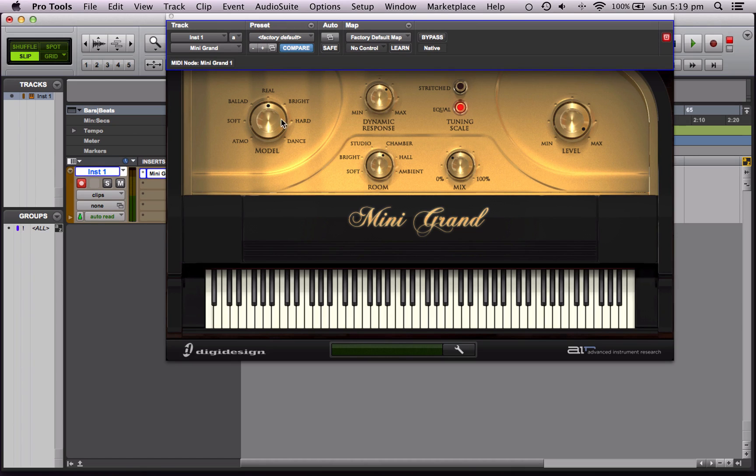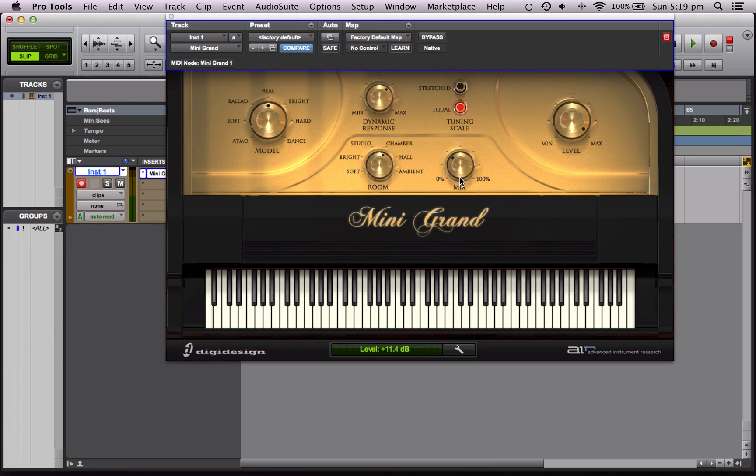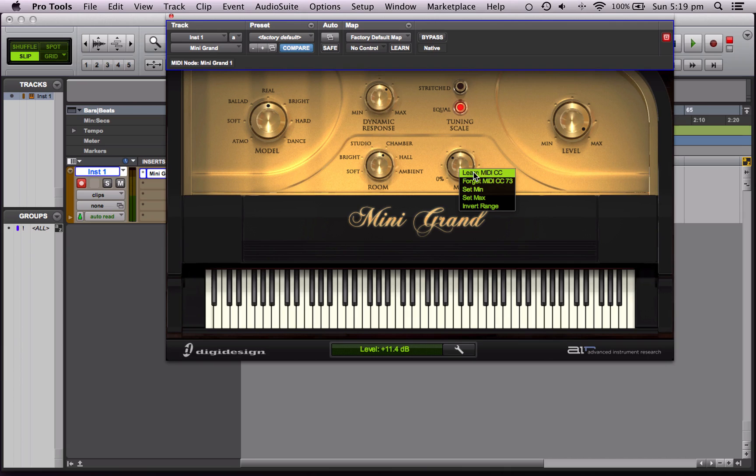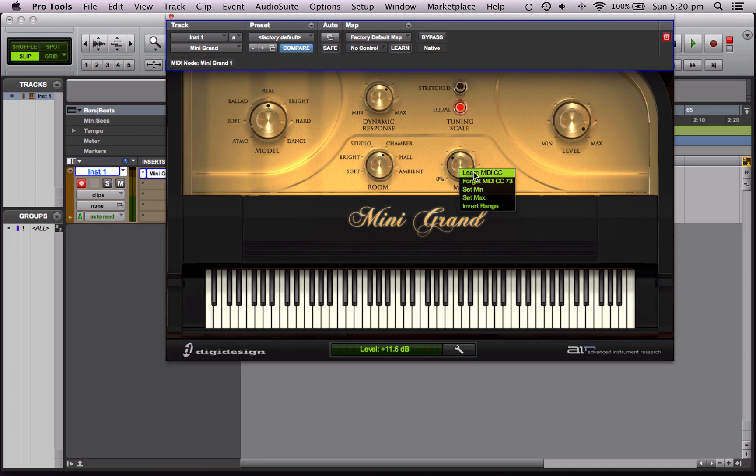So the way we do that is I just click on any of these I want to control. Let's control the mix, the mix of reverb wet to dry. And you right-click on it, and it comes up with Learn MIDI CC. So this tells Pro Tools to listen for MIDI input, such as you moving a slider on your keyboard.